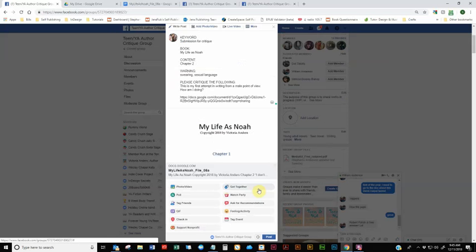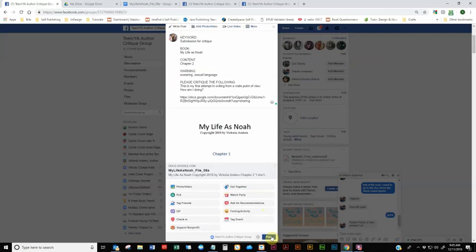And then you can also provide any other information you want us to know. Like if this is a chapter three and you've already posted chapter one and two, let us know where those are posted at so we can go read those if we haven't read them yet. All right. So now you can just click on post.